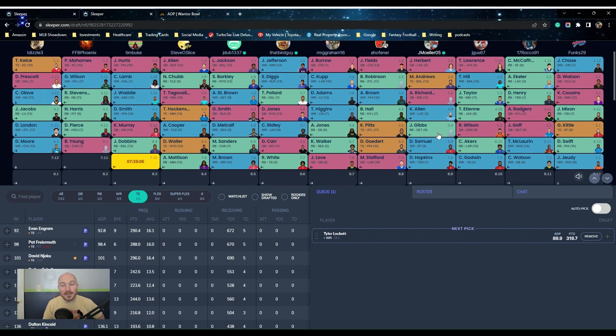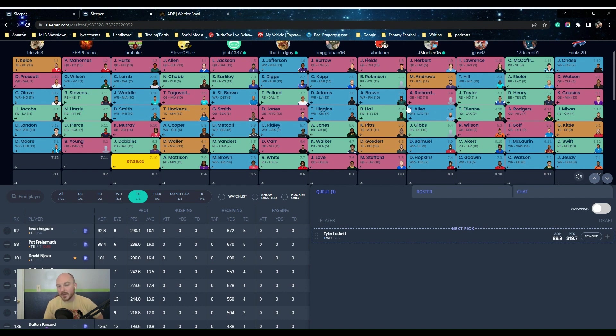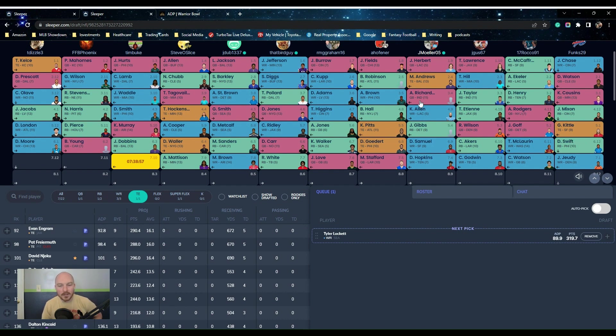Yeah, and Waller in the sixth, that's great value. Realistically, I could have taken Pitts. I just didn't want to push running back, so I was tempted to take Pitts there. I definitely don't want Kittle. I think Kittle is very good, but the situation kind of sucks.